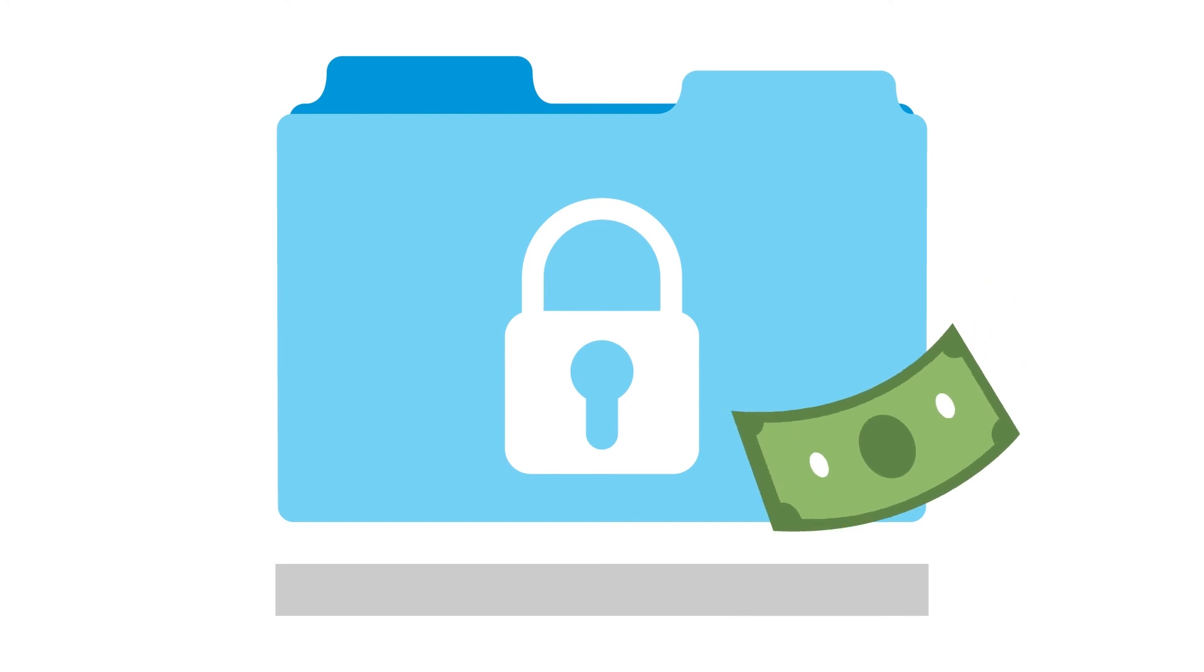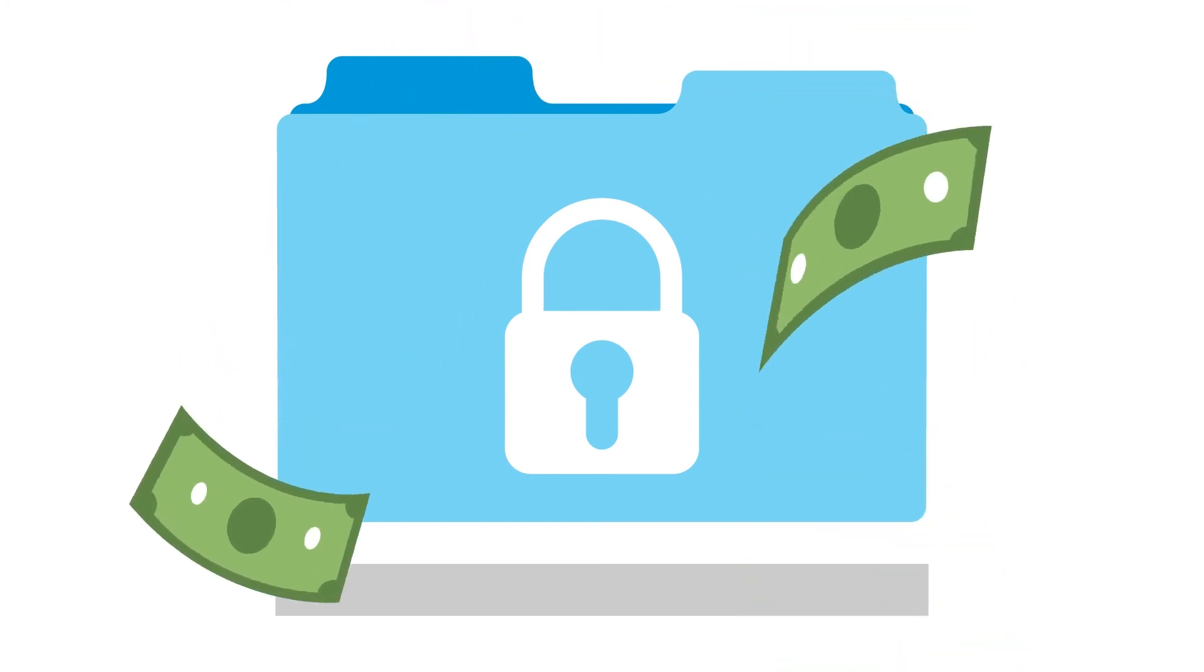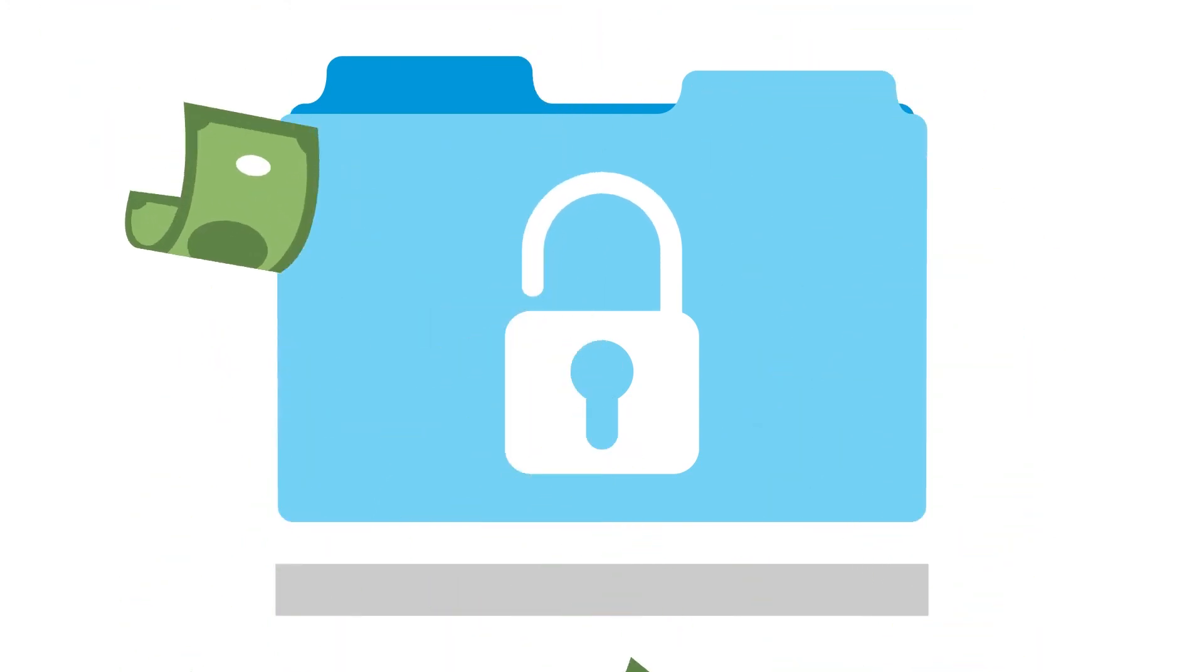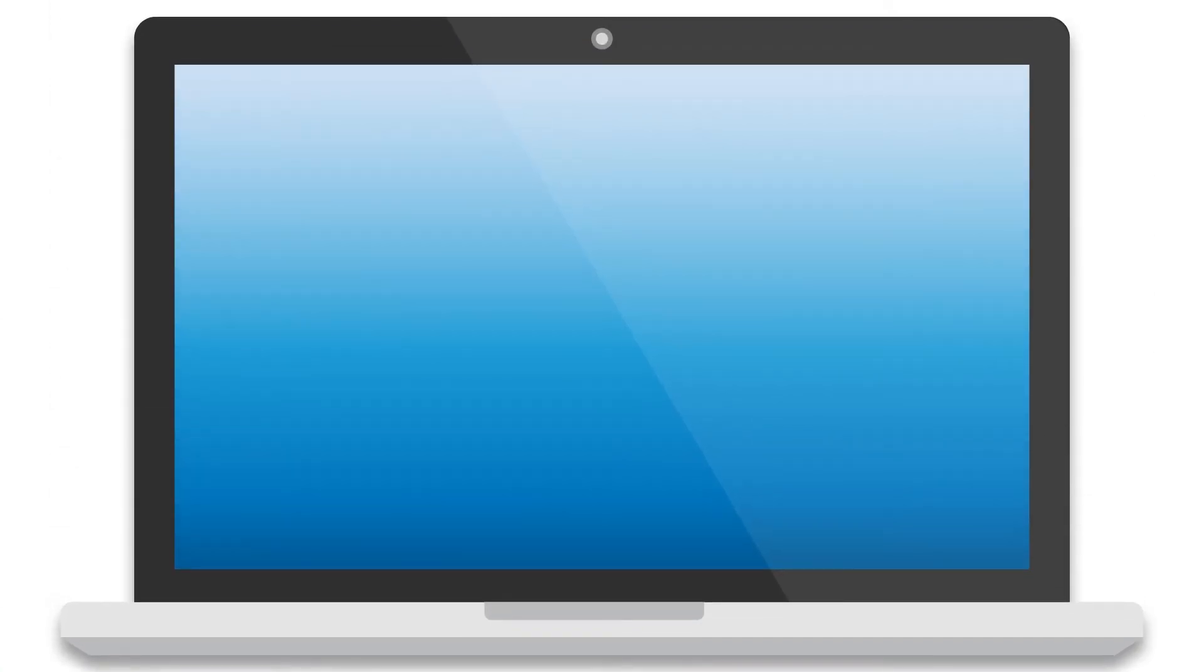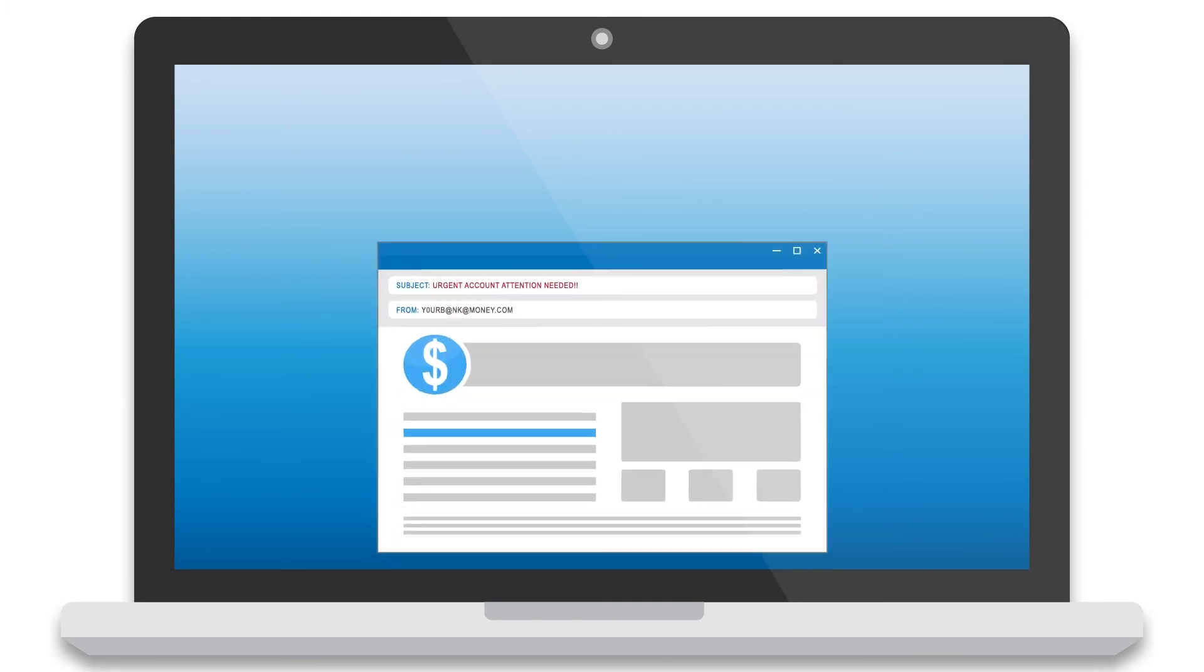You can recover your data only after you pay a price. The first line of defense is awareness of the techniques cybercriminals use to deploy ransomware. Ransomware is typically distributed via email.